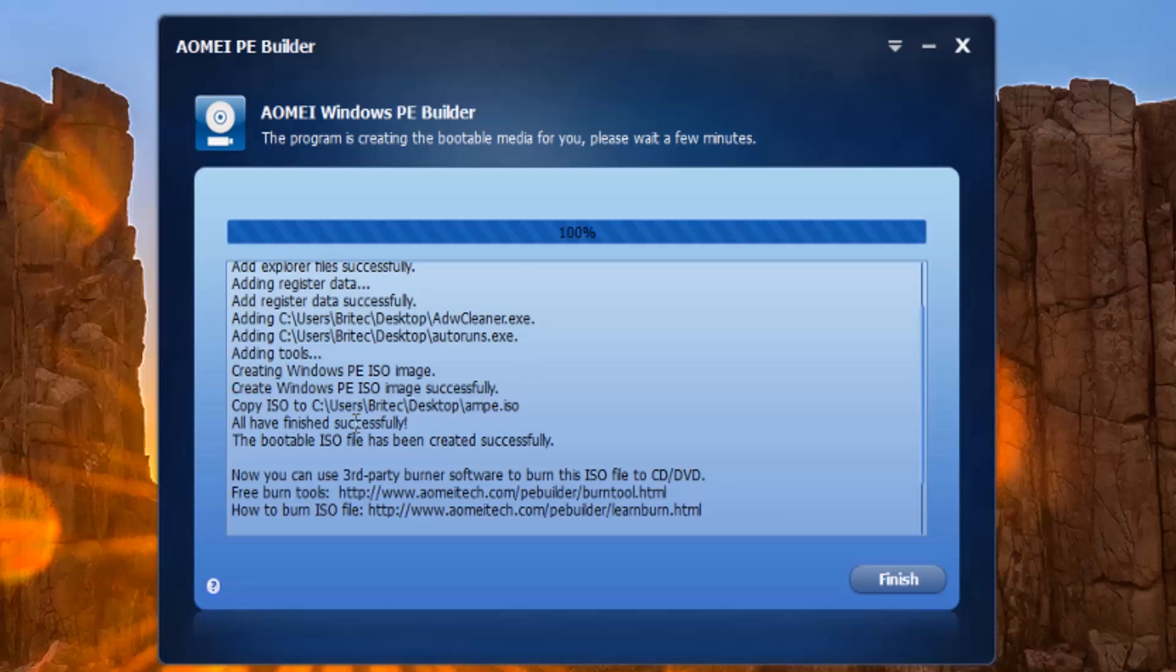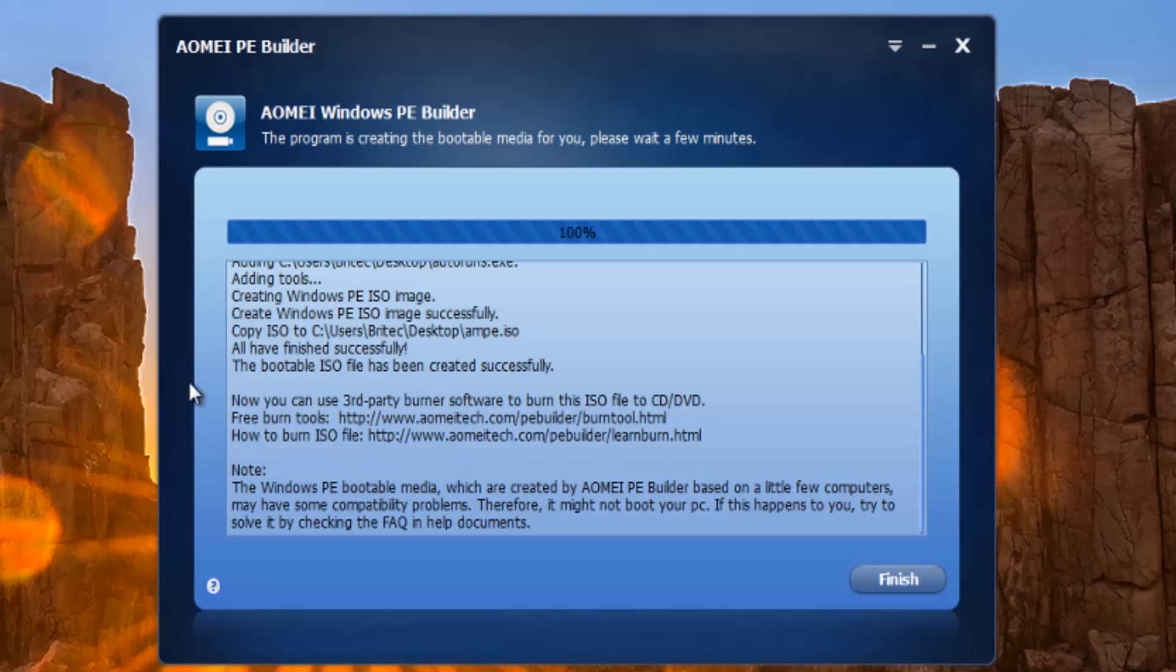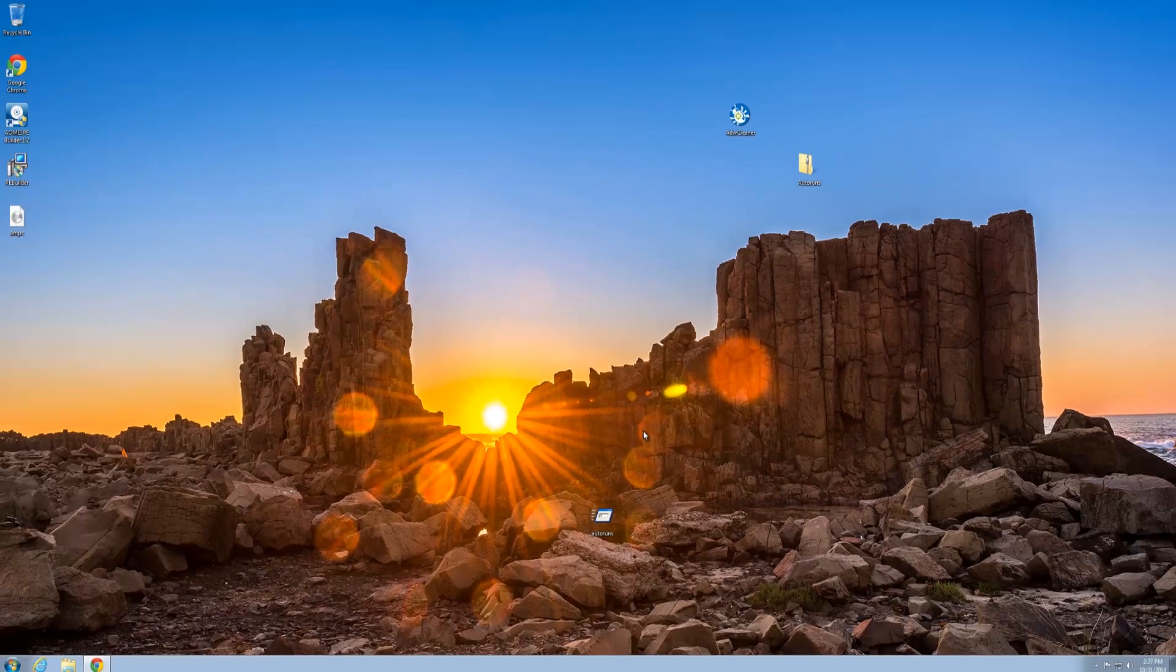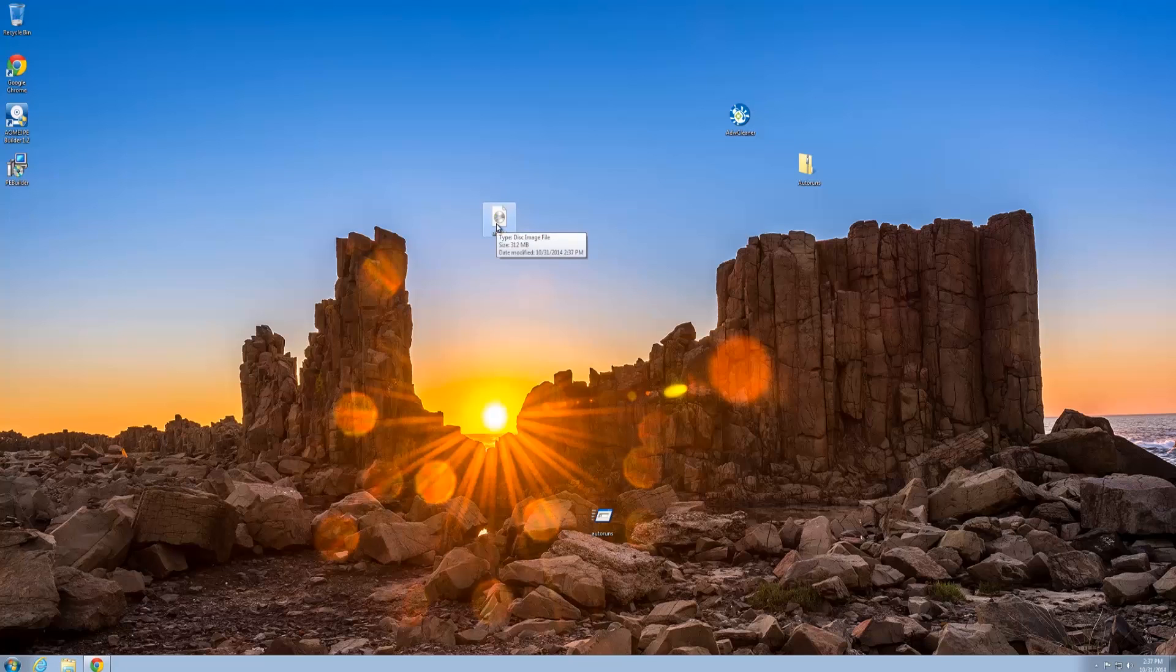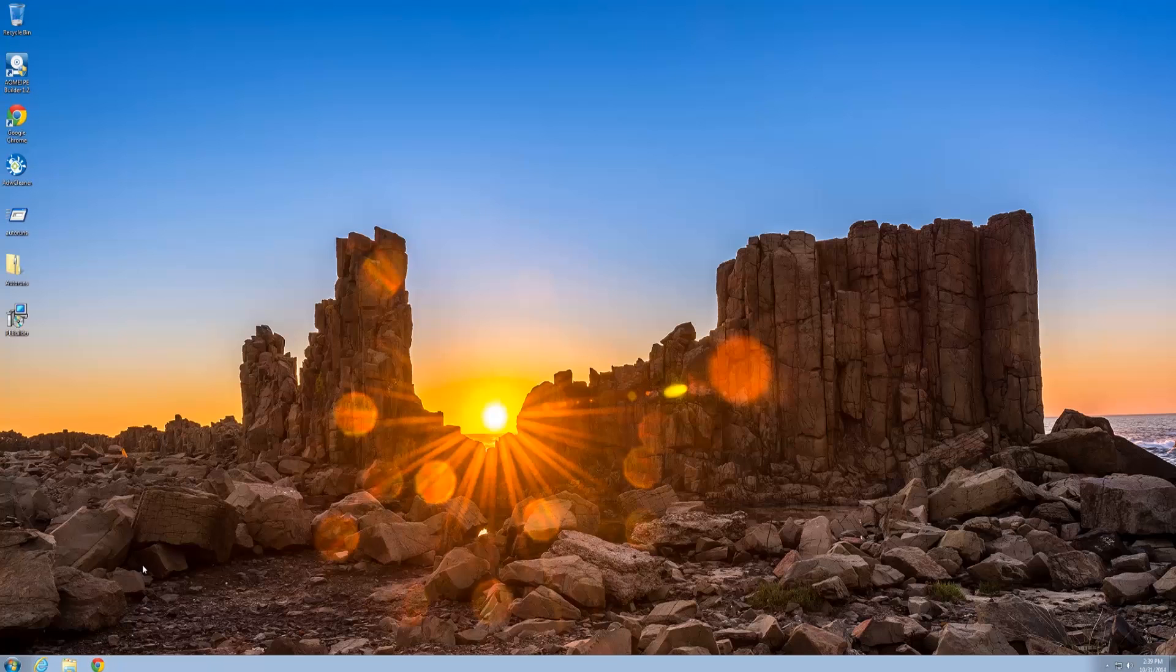We should have our file on our desktop here. We're going to boot to this and see what it looks like, so let me just set that up and then we'll come right back. I've got that prepared now, and we're going to reboot our system and boot to that actual device.